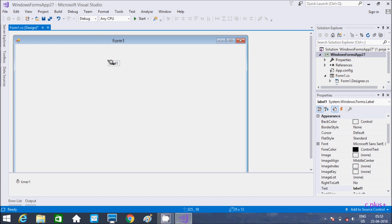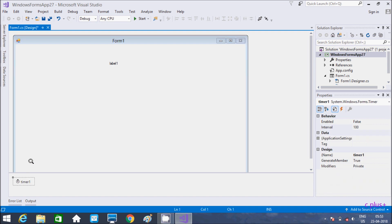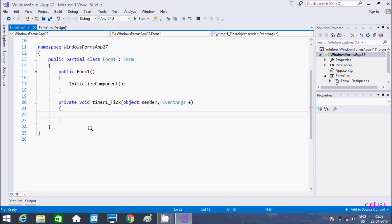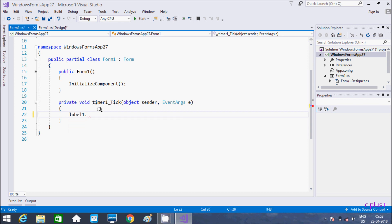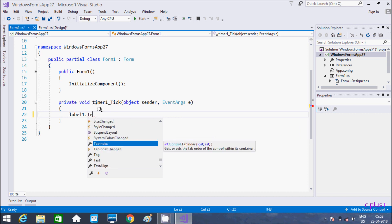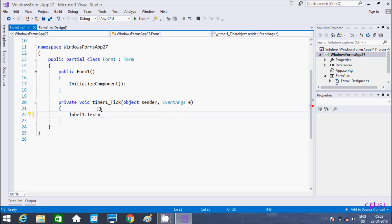If you want, you can change the name of the Label control. So let's go to the Timer control and double click. This is the tick event of the Timer control. Inside I am going to write label dot text, and after giving the text name, we do some formatting.